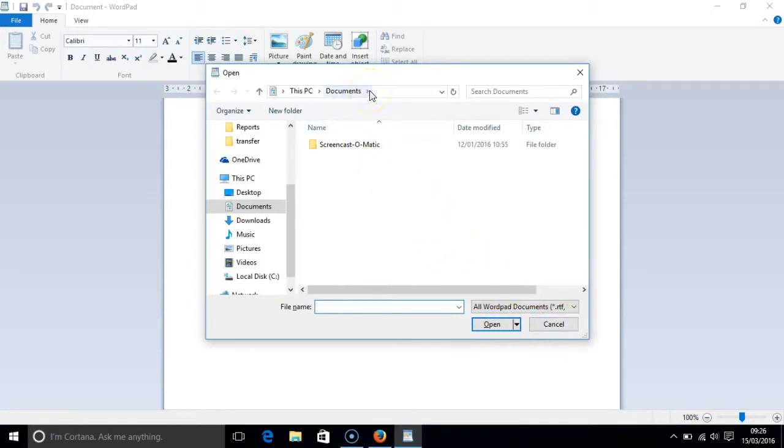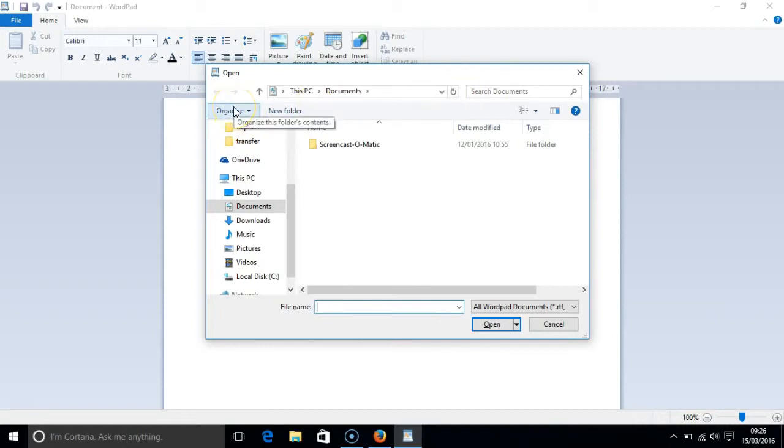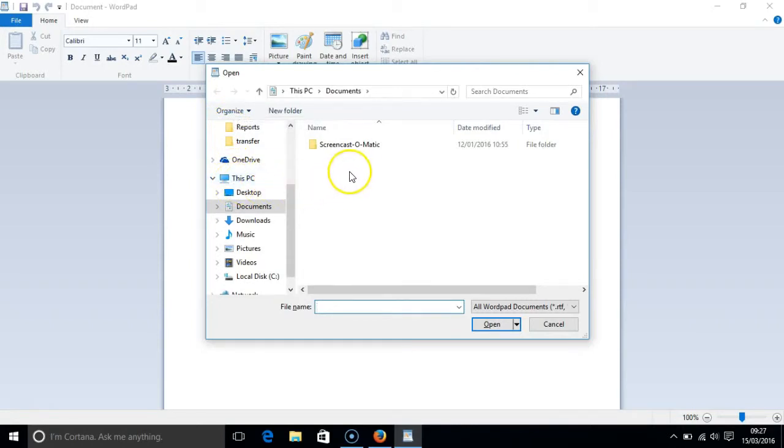Address documents toolbar, search box, organize button, tree view, items view, and name header. So let's have a look at the different parts.